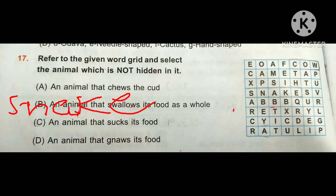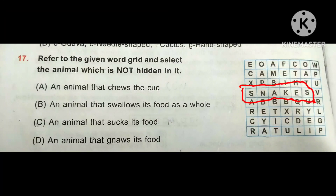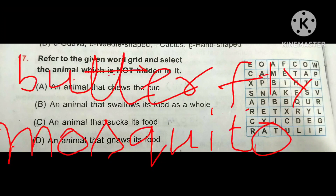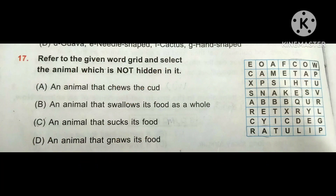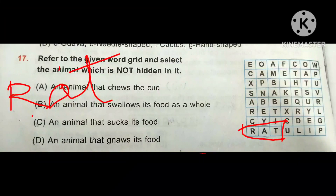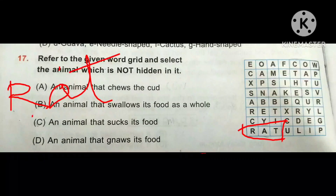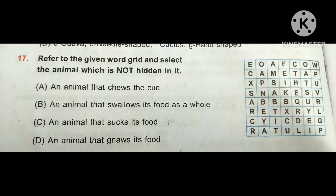In option B, snake is given and it is found in the grid. In option C, an animal that sucks its food — that is mosquito and butterfly — and that is not given in the grid. Option D, an animal that gnaws its food, is rat and squirrel, so rat is given in the grid. So the correct option is C — an animal that sucks its food — that is not given in the grid.